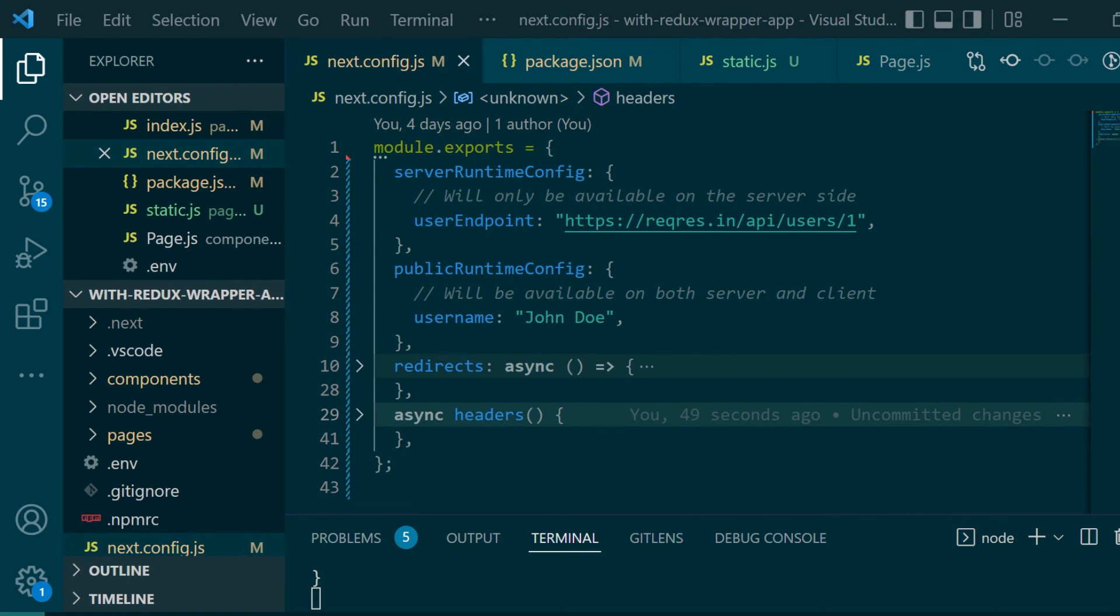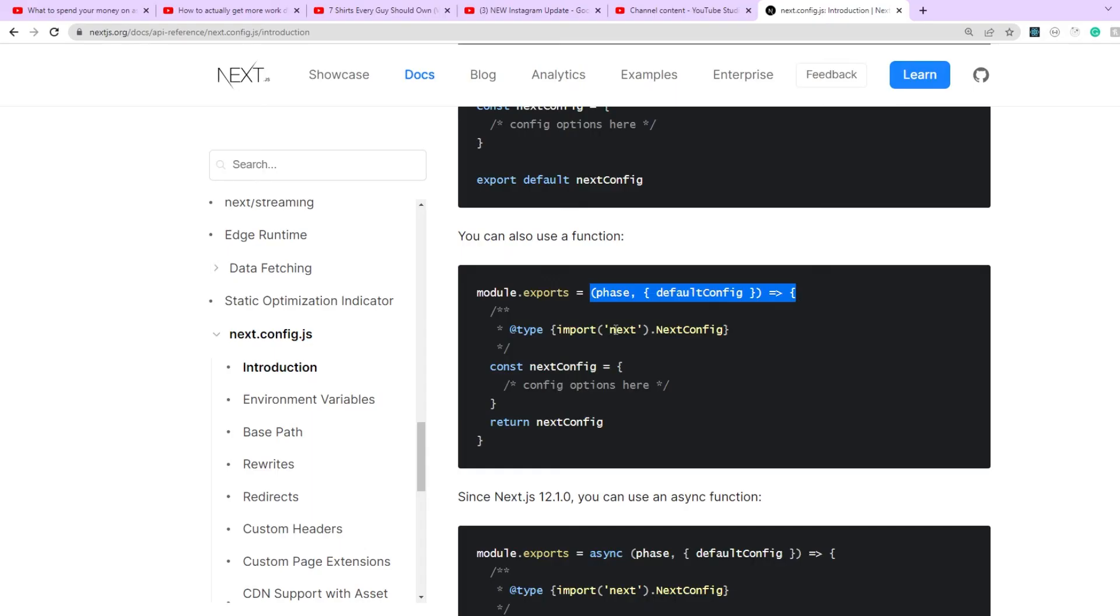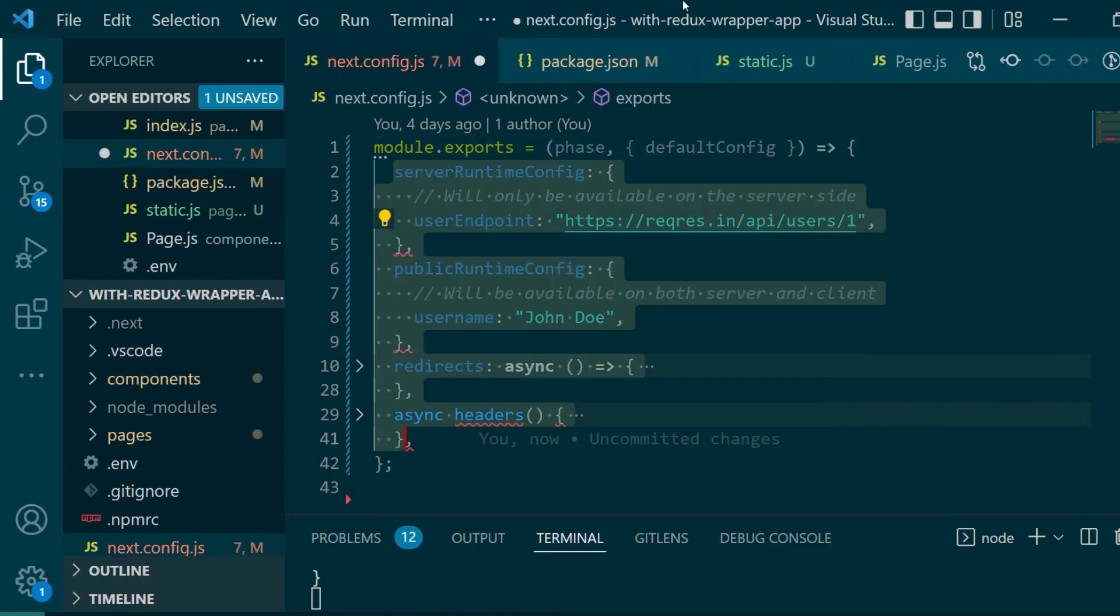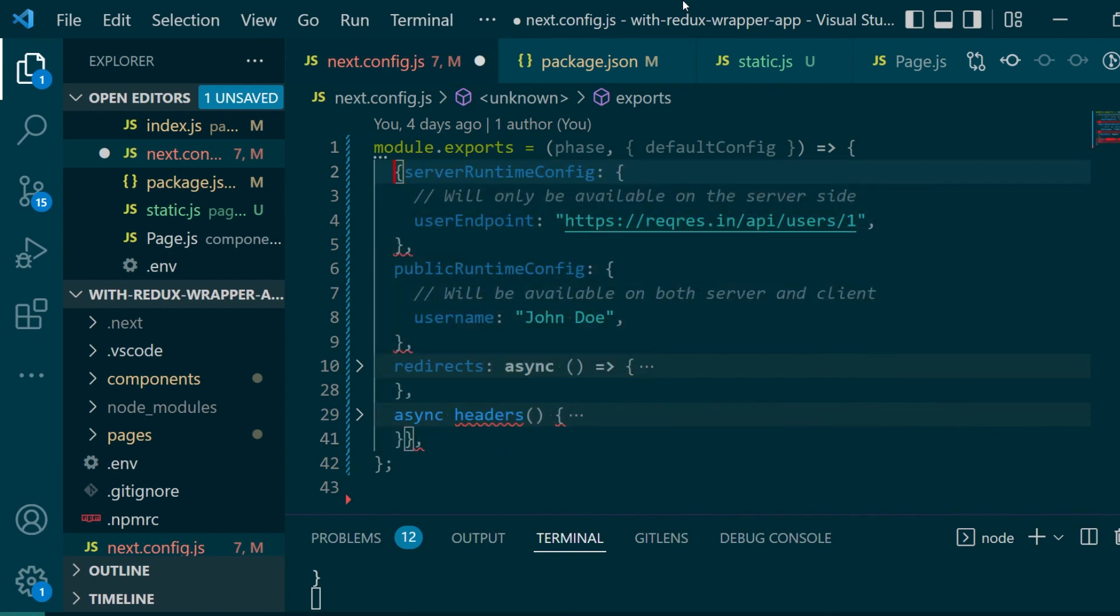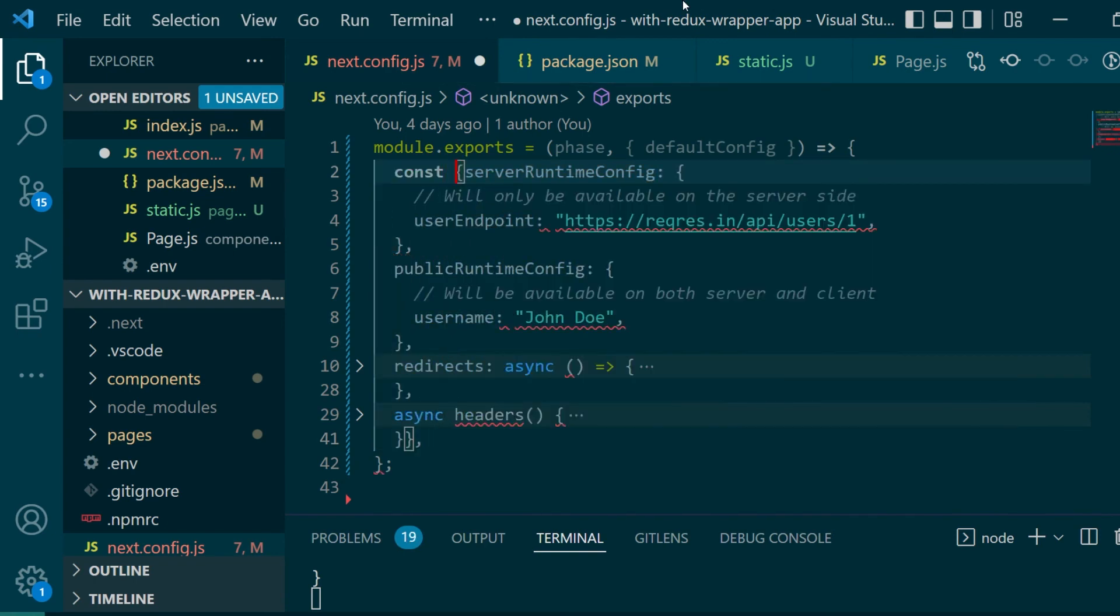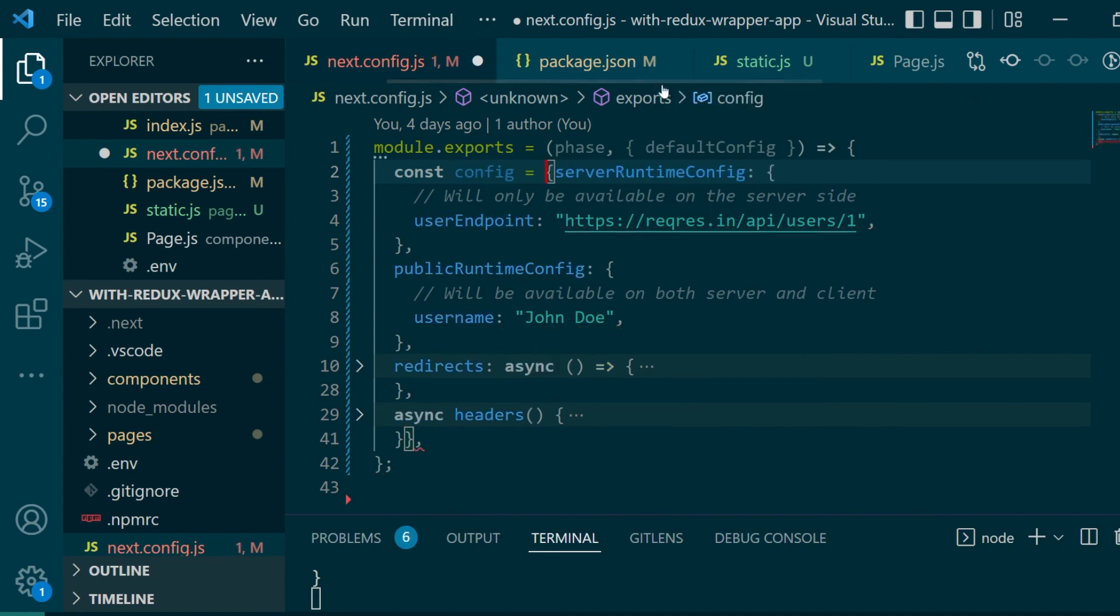And before we conclude the video as I said we'll also be converting our simple object here which contains all the configurations into a function which has access to the phase and default config parameters. So I'll convert this object to a function which in turn returns all the key value pairs as an object. So I'll name this new object config and by the end of the function all I want to do is return this new config.